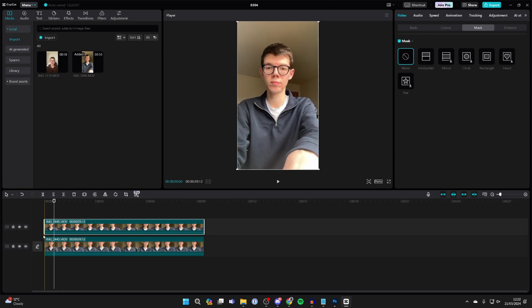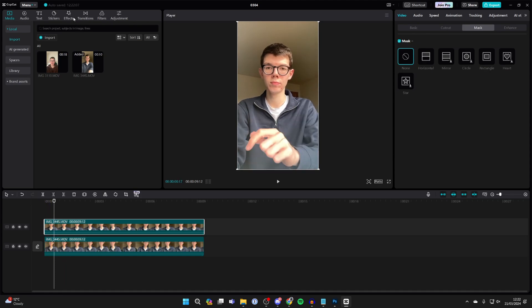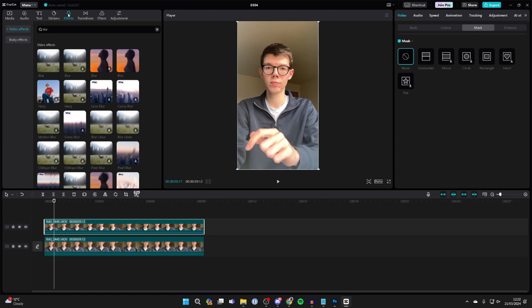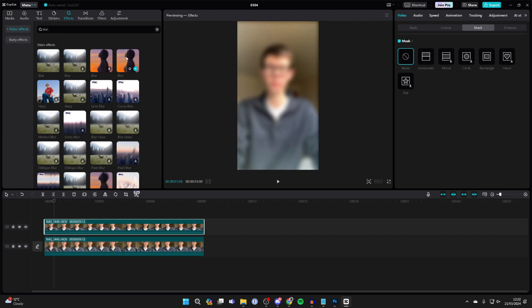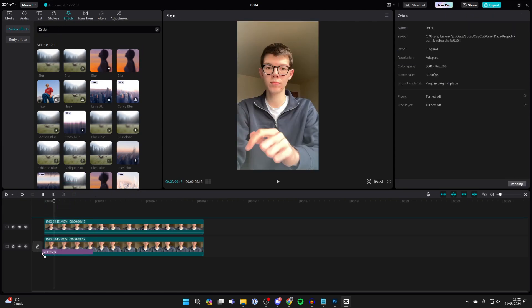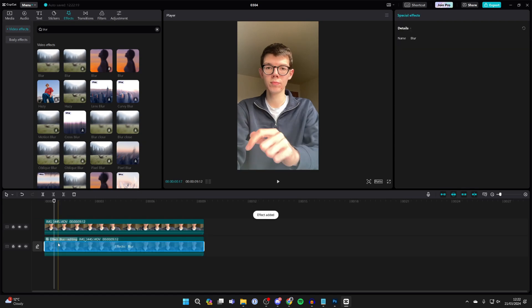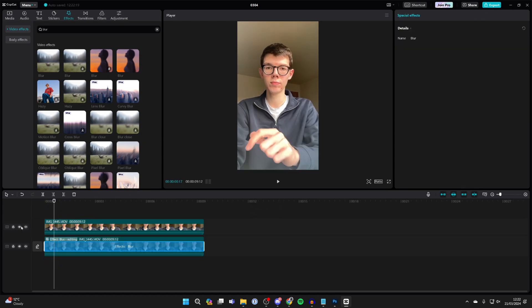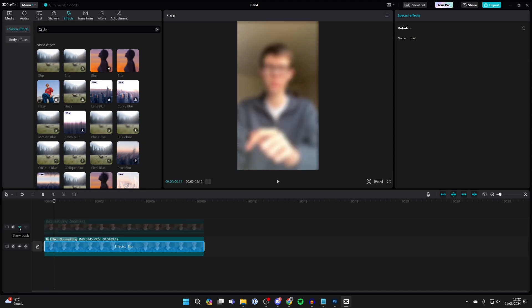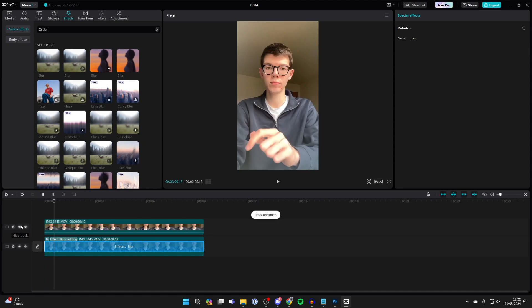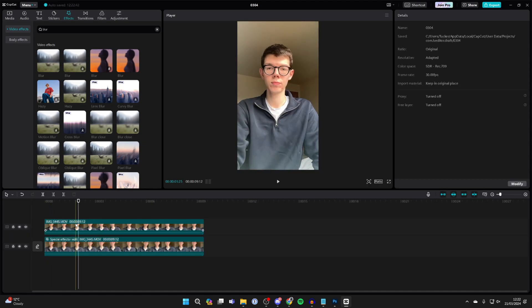As you can see, they start at exactly the same time. Go to the top and click on Effects, search for Blur, then click, hold, and drag it onto the bottom layer. You won't be able to see it's been applied yet. On the left of the tracks, you can click the Hide Track button to see it, but make sure you click Show Track again.